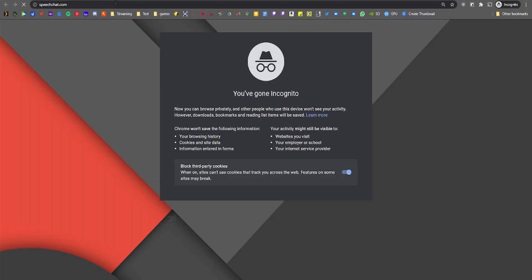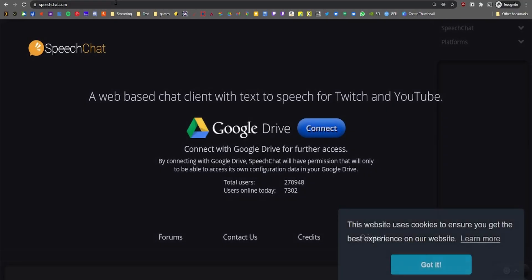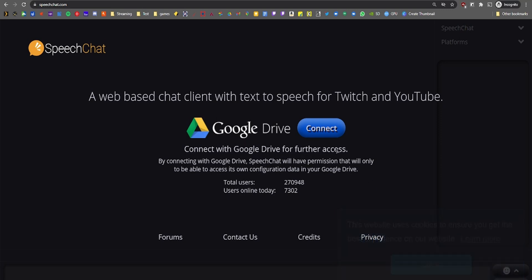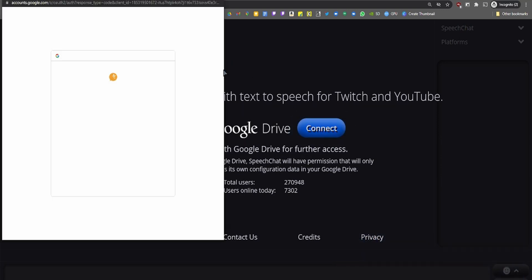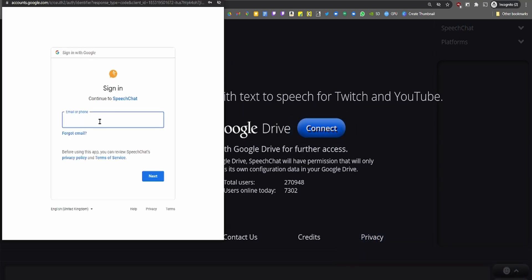Both methods require using speechchat.com, which is a free website that lets you connect a Google account and your Twitch account to convert text to speech. Just go to the website, log in to your Gmail, log in to your Twitch, authorize it, and leave that window open — and you're good to go if you want your stream to also hear the TTS messages.